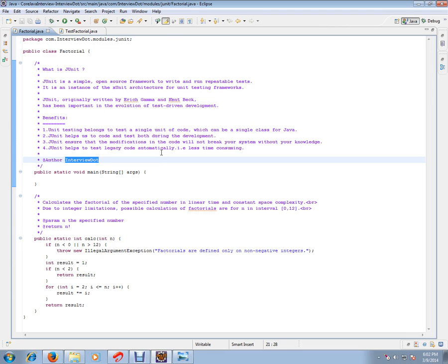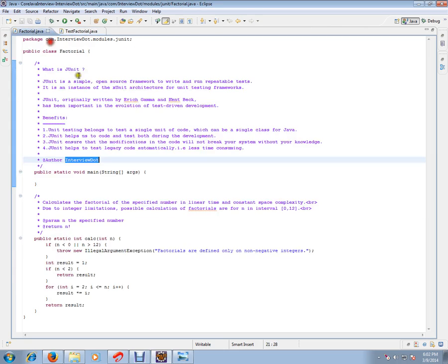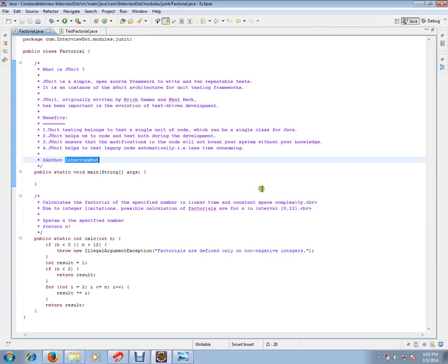It is very fast. The developers will have more confidence when they see the green bar while executing the JUnit test cases.